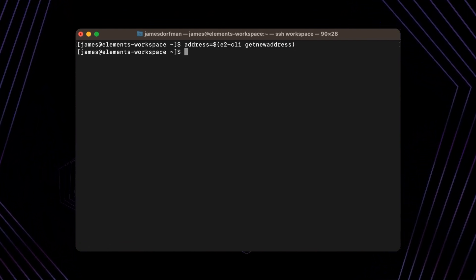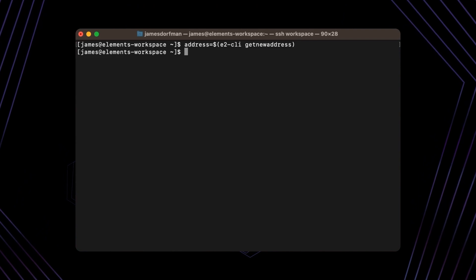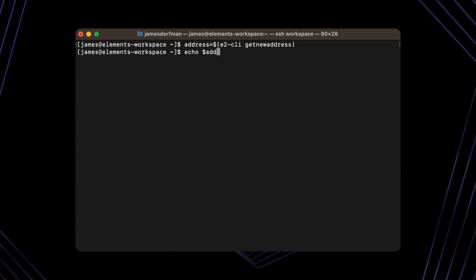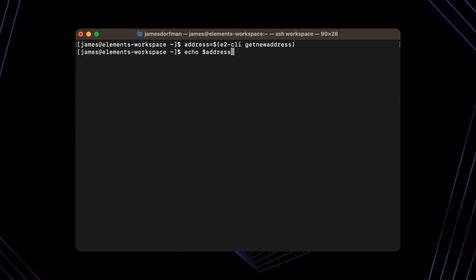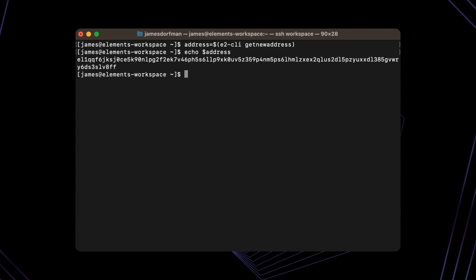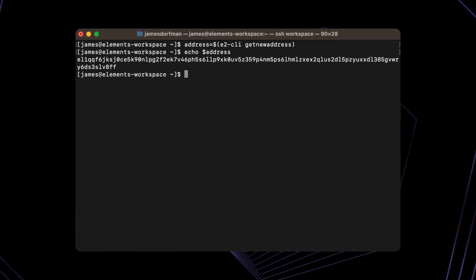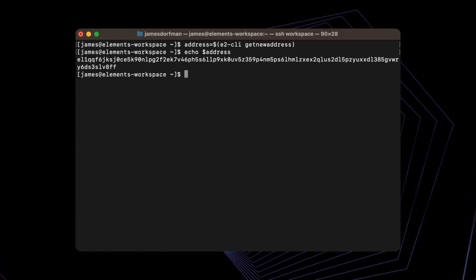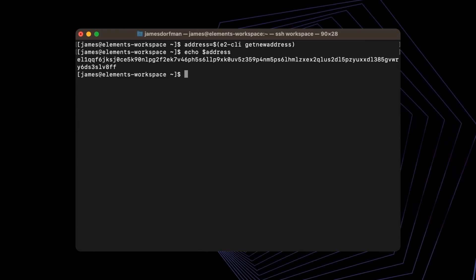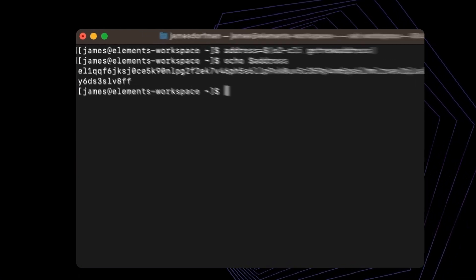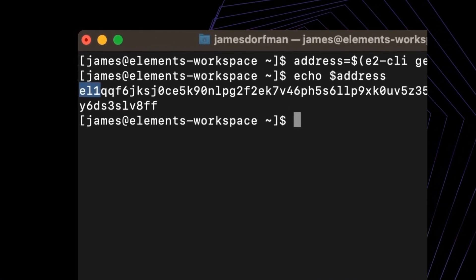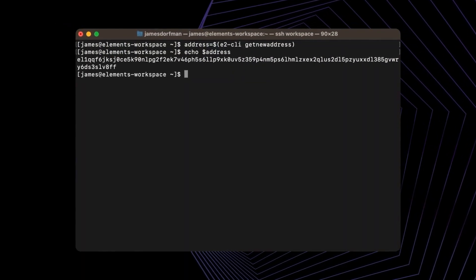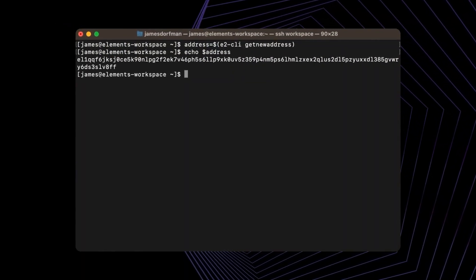I've run the command and now I can view this address by outputting it to the screen. Here we can see that the address starts with EL1. This identifies it as a confidential address.